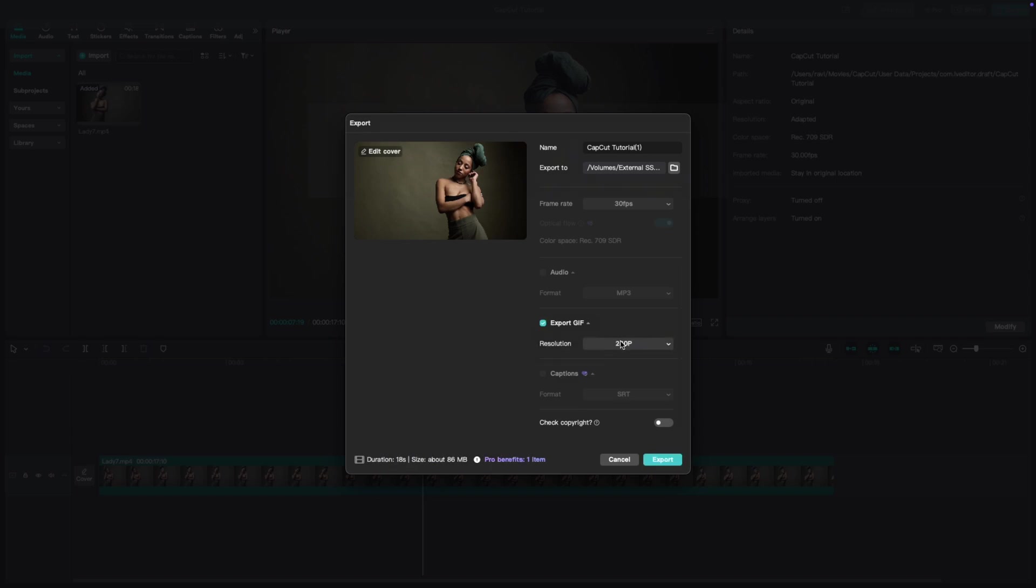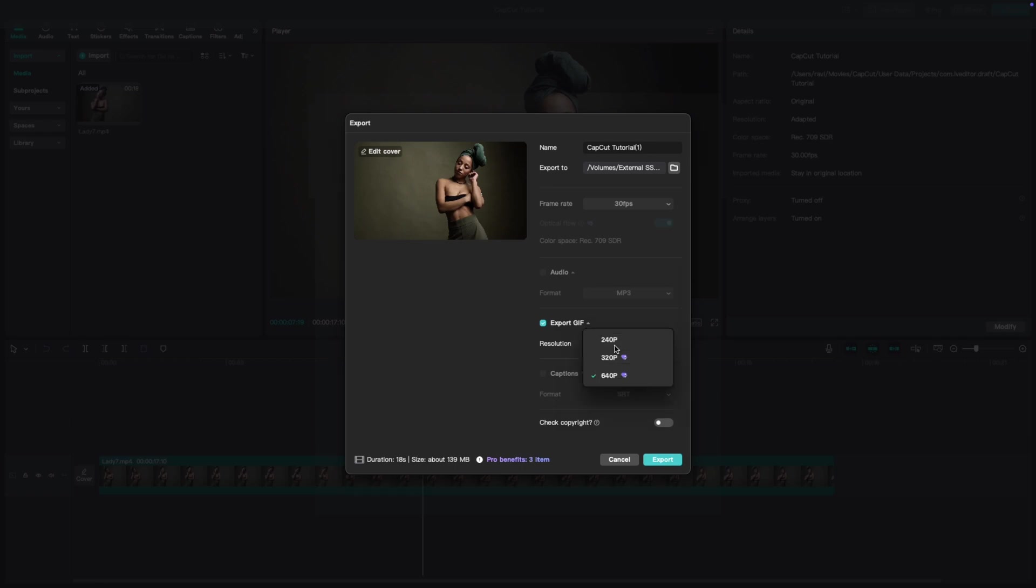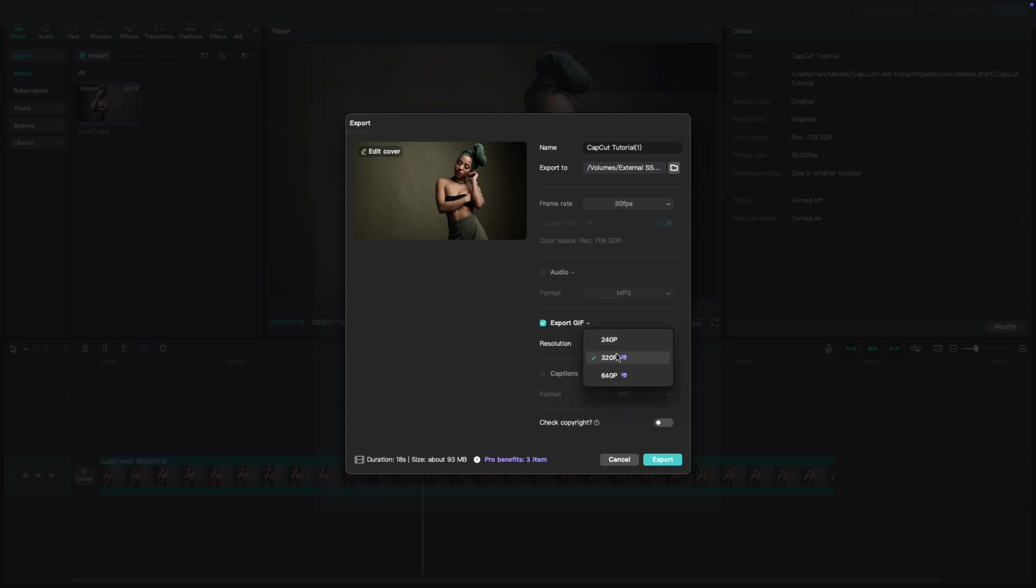CapCut gives you several resolution options. You can choose the one that fits your needs, whether you need a high quality GIF or a smaller file size for quick sharing. Select the resolution that works best for your project.